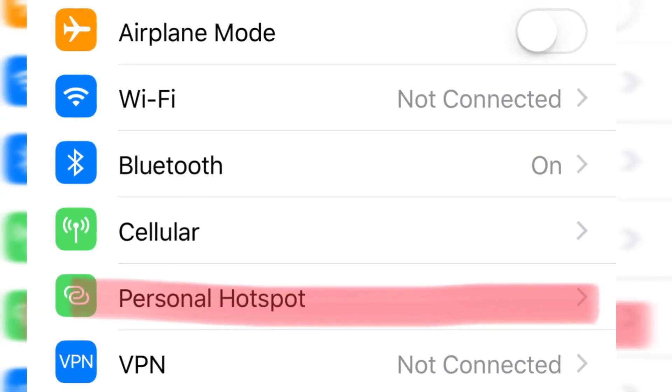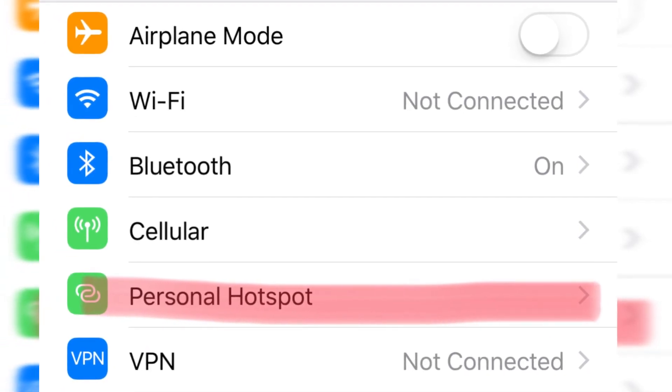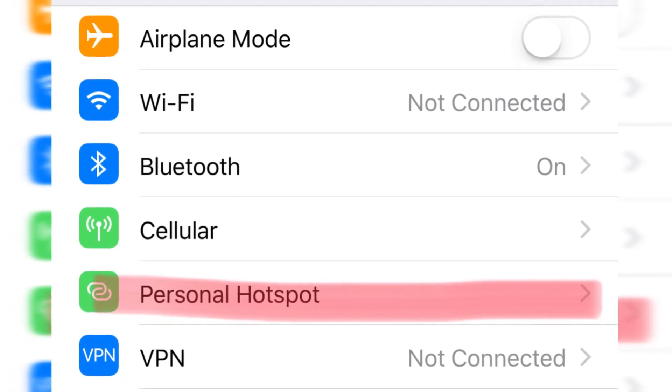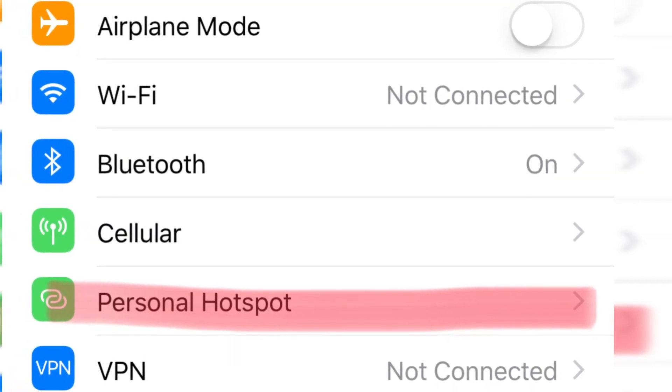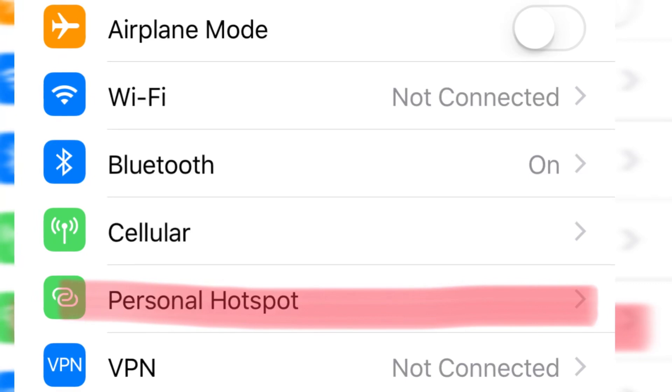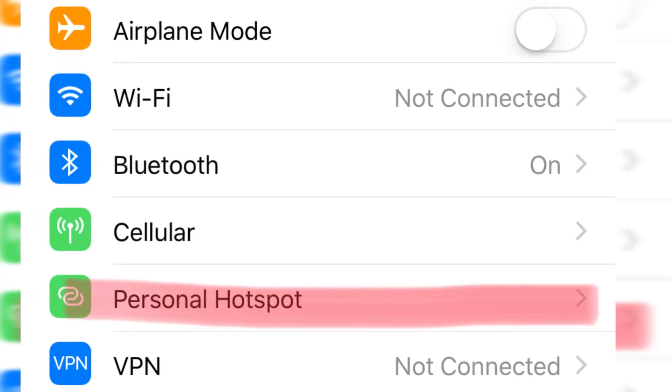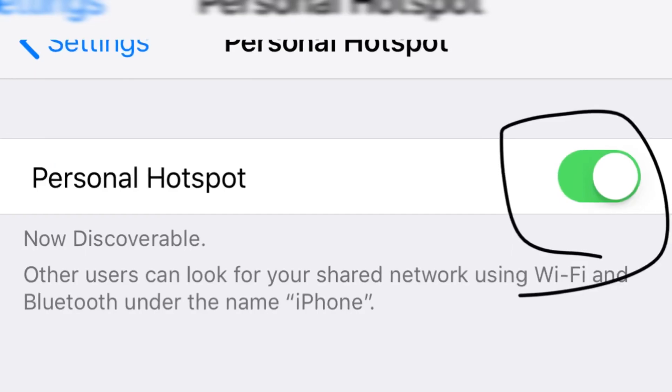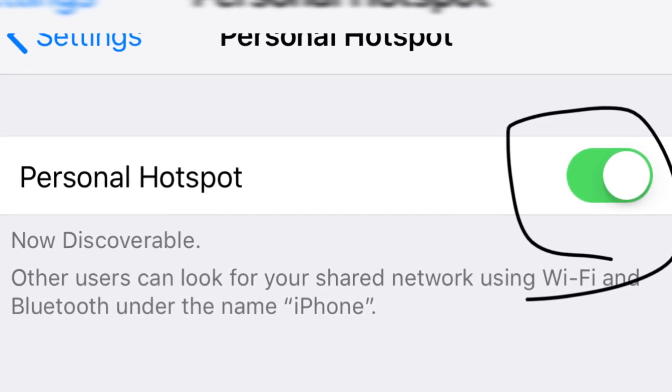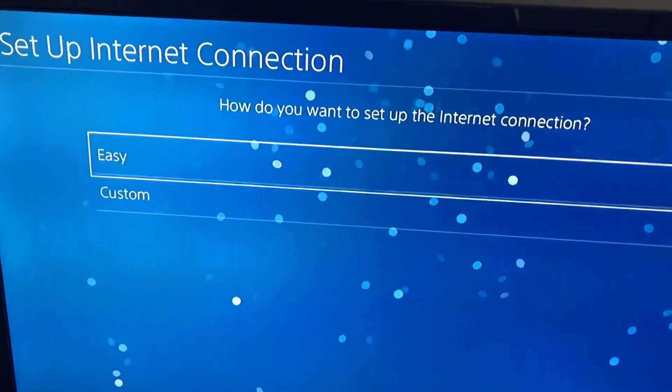If you have data and everything it should work with this method. So what you can do is just go to settings and go to your personal hotspot and then turn it on.